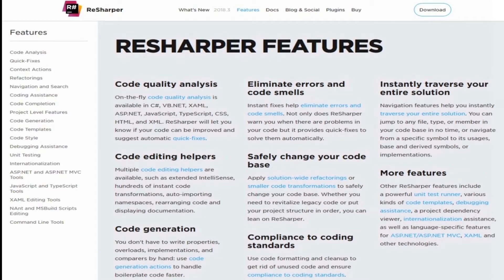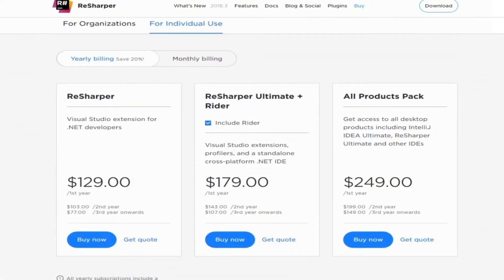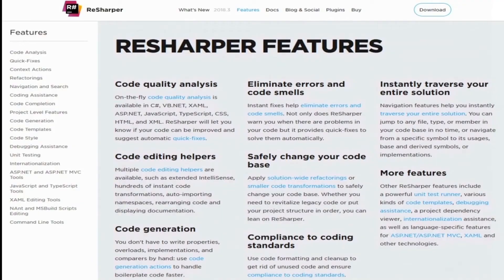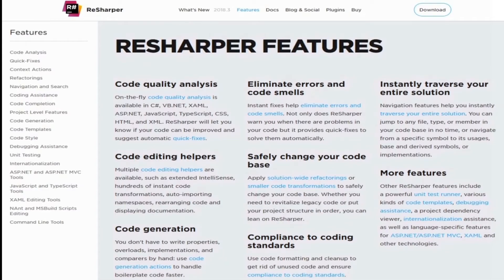ReSharper offers a free 30-day trial for new users, and to purchase for one year costs $129 or $12.90 for a monthly subscription. For every yearly subscription, you get a perpetual fallback license. Get ReSharper today. In order to conform with ethical standards, I will be upfront and tell all of you that I was given a one-year license from JetBrains to promote their product. I do not receive any kickbacks for purchases made by anyone watching my content. Link is down below.